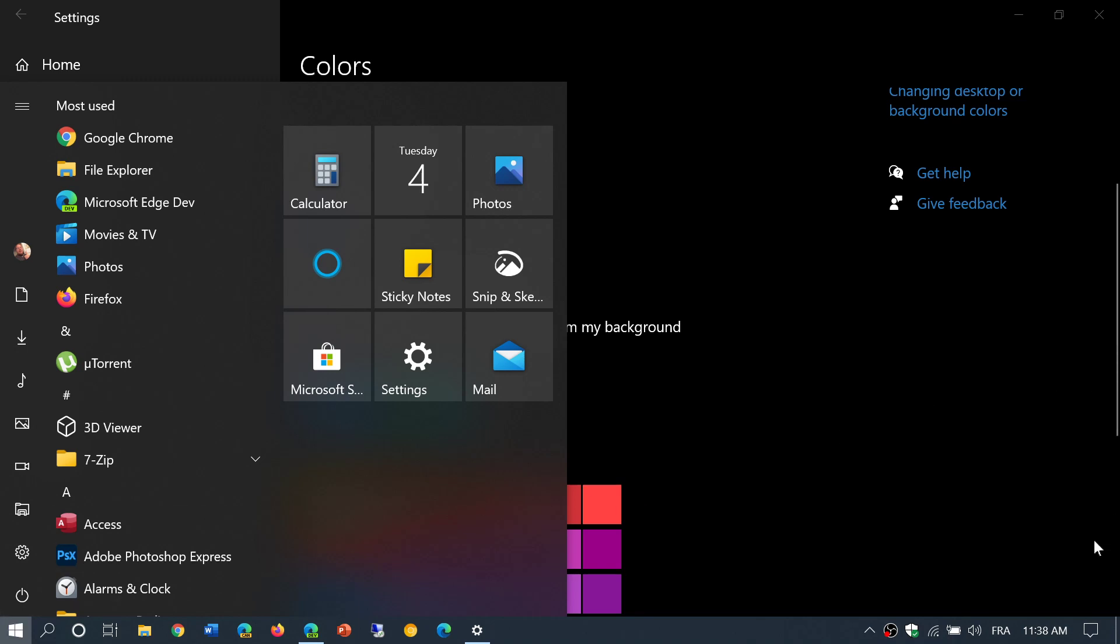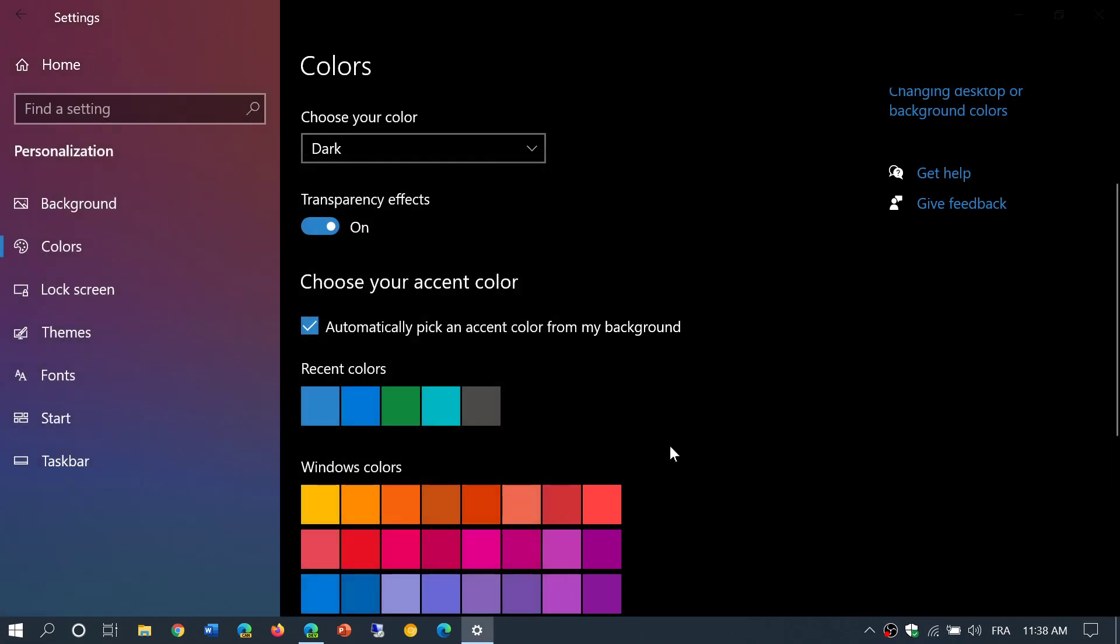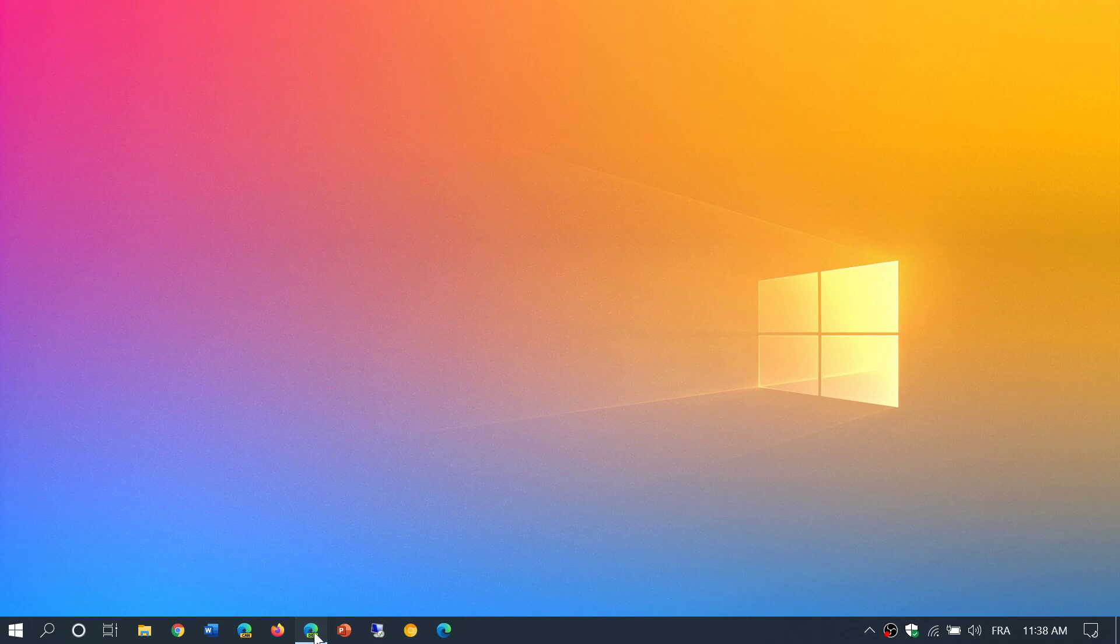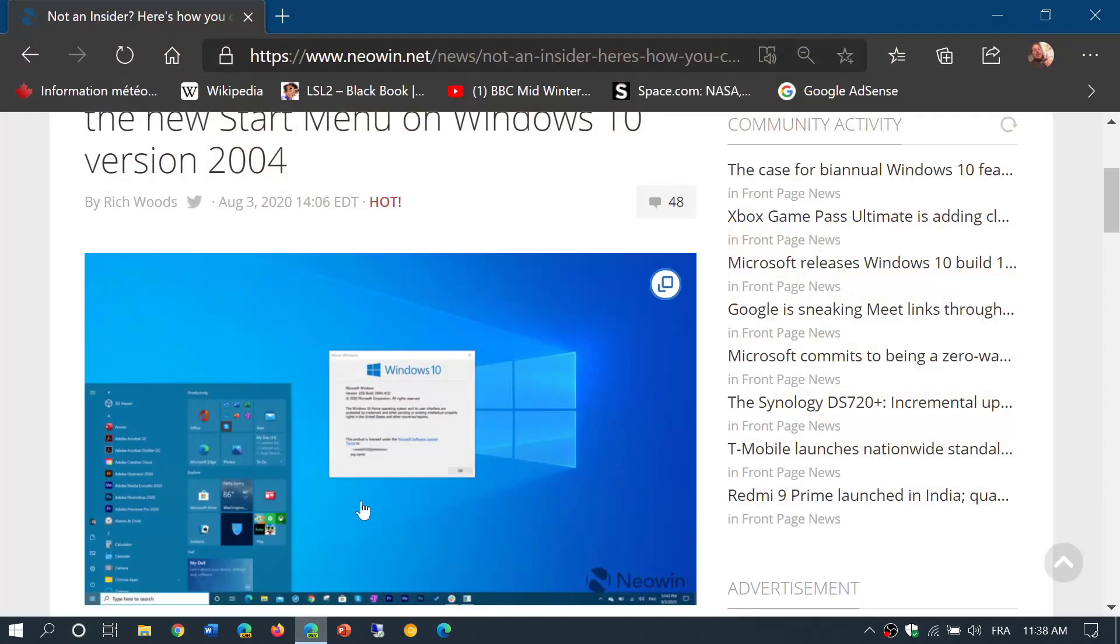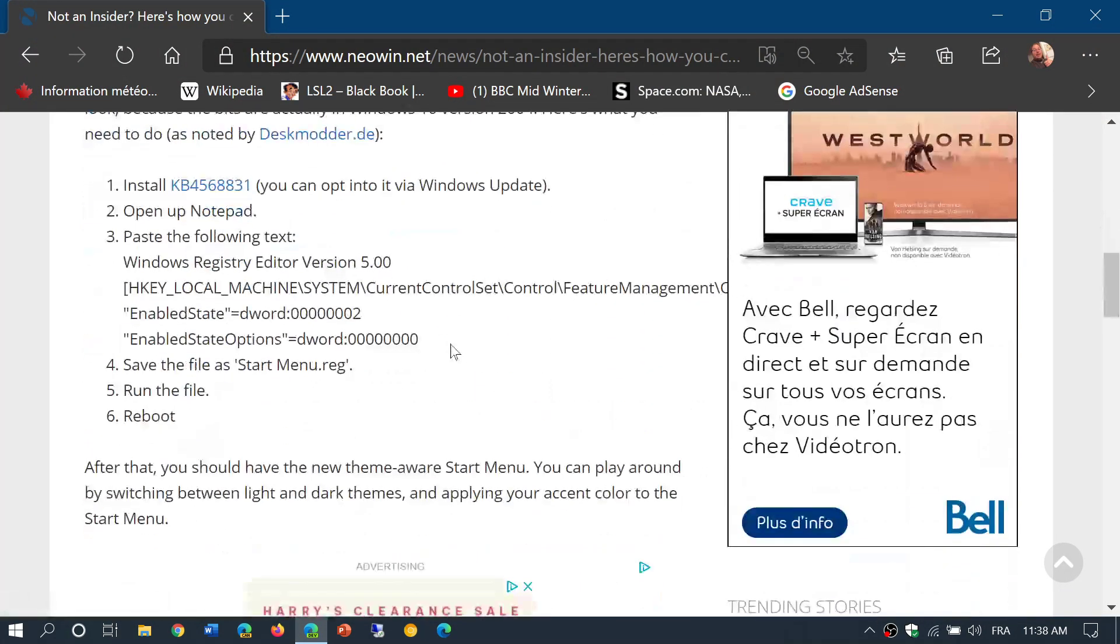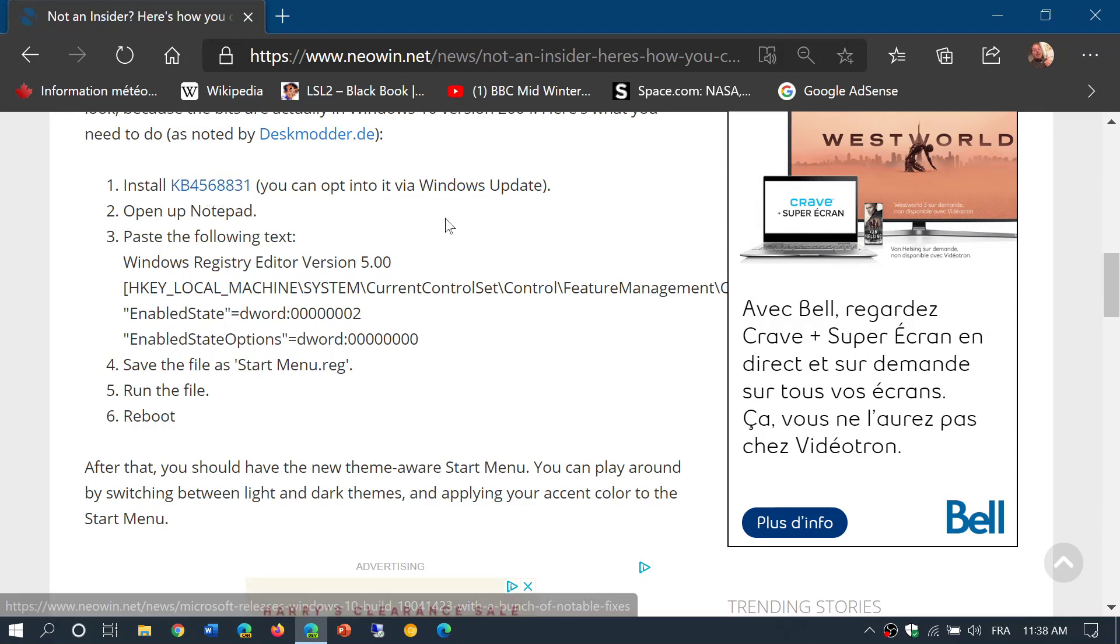I'll share with you the link to a Neowin article that gives you the step-by-step instructions. All you have to do is follow them and you'll get this new Start Menu look and feel. The article is here. All you need to do is make sure you have KB4568831 update installed.